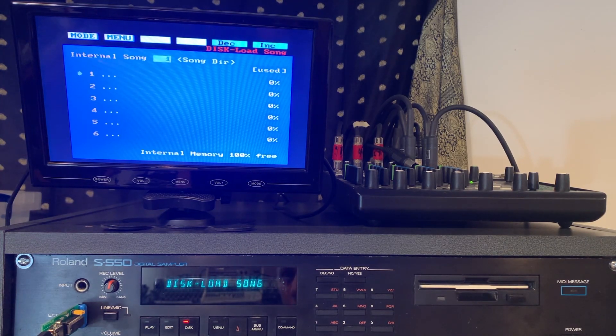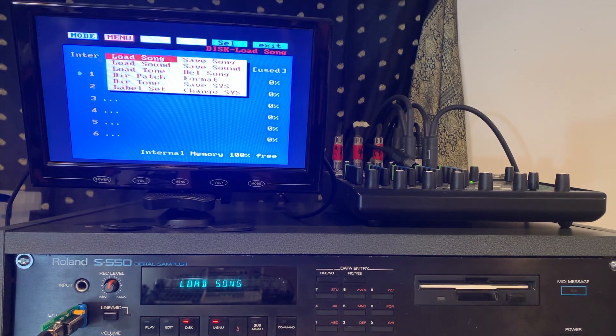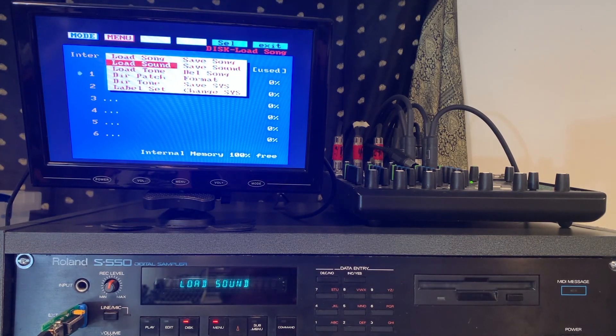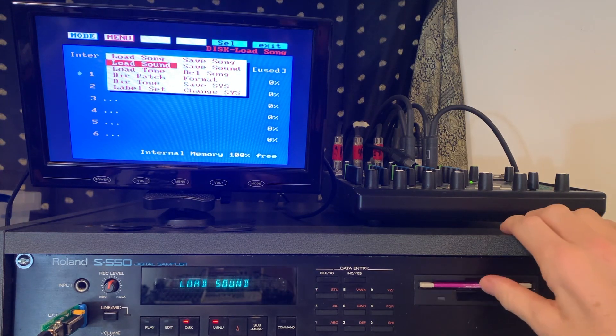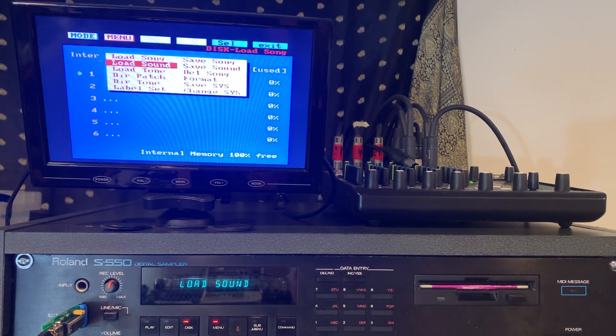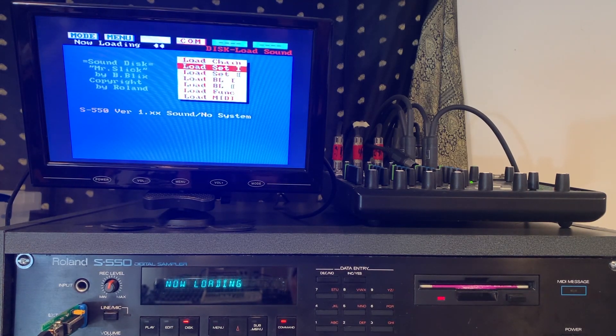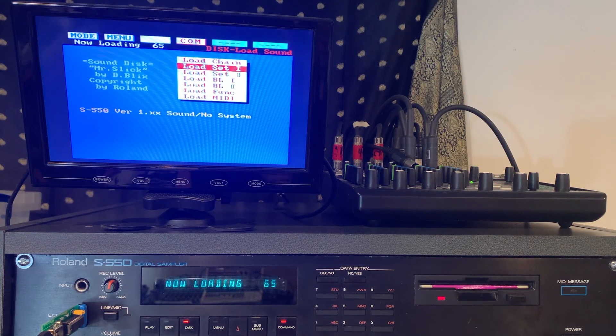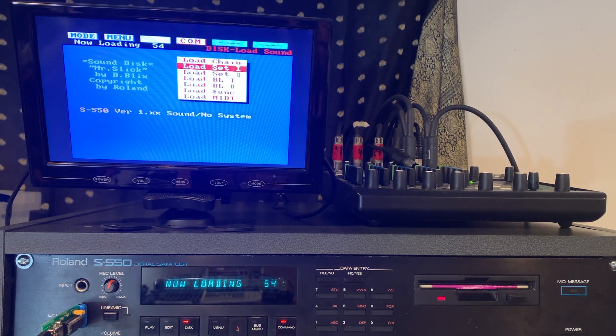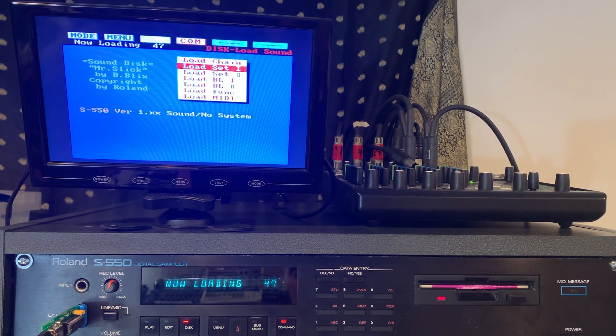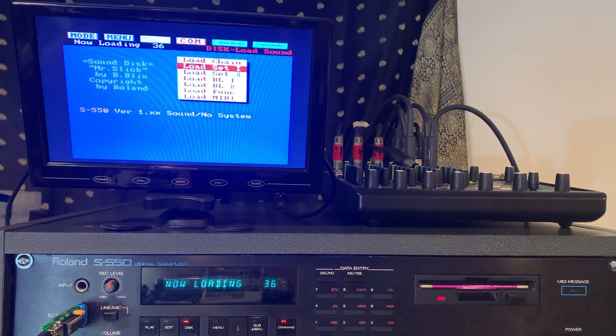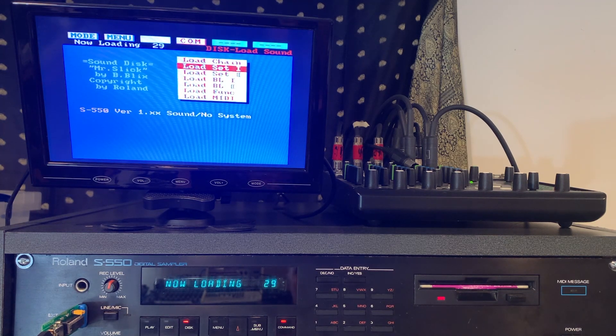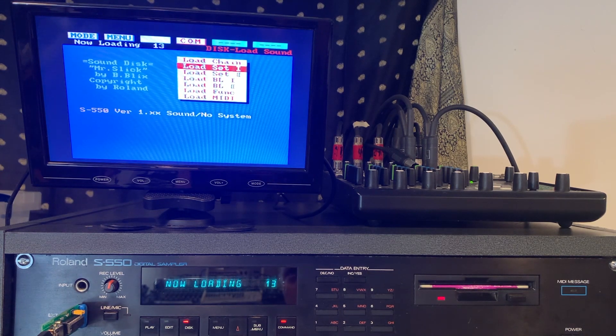First thing we want to do is load up some sounds for us to have to play with. On Director S they gave us disc two and disc two actually had the sounds for Mr. Slick, a song that came with it, sort of the demo song created by Roland. It's a jazzy number. I'm going to load up Mr. Slick and that'll put in the sounds which are already pre-assigned to various MIDI channels.